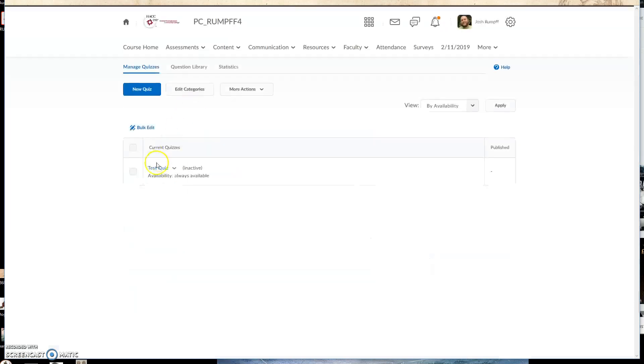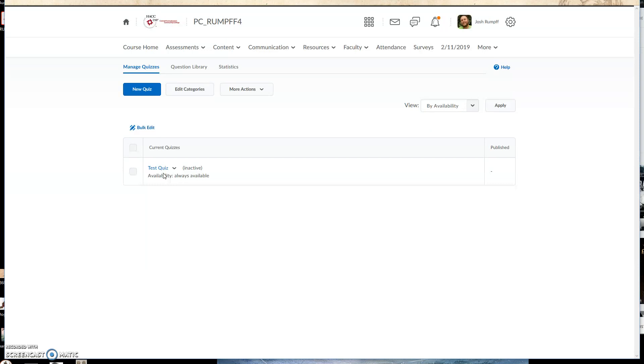All right, so here's my quiz that has a question I want to copy out of it and into a new one. First things first, I want to copy this question out into what's called the Question Library. So I'm going to go ahead and click on Question Library.